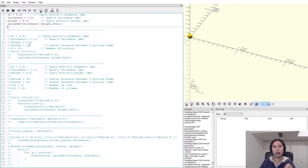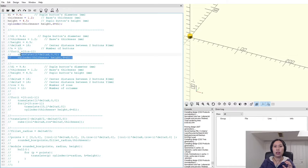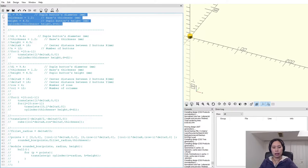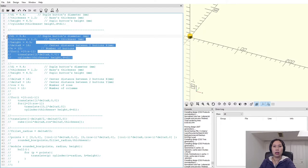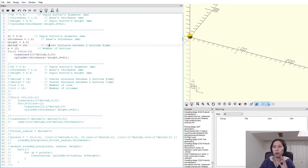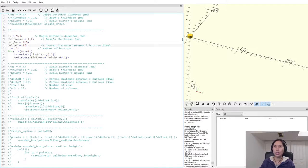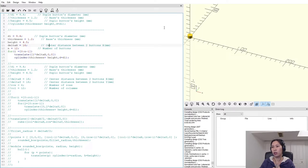Now, if I want to distribute that button in one direction — let's say the X direction — I need to define how many instances I want in that direction and the distance between them. So let's define delta_x as the distance between instances, and the number of instances I want is 12.